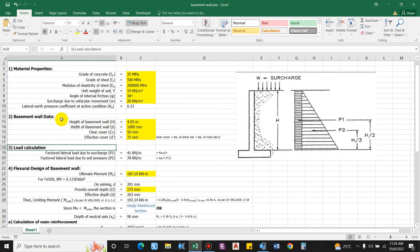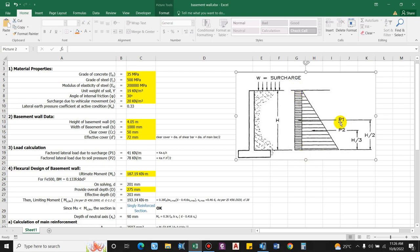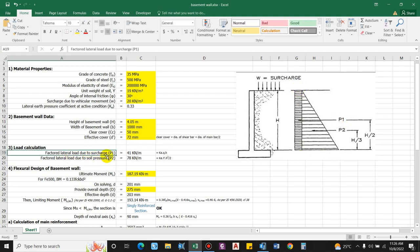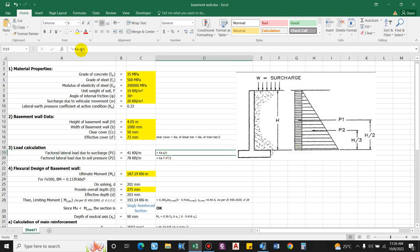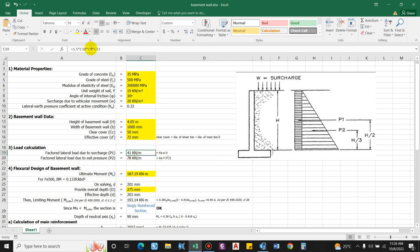For load calculation, there are two types: rectangular and triangular. The rectangular load P1 (factored load due to surcharge) = 1.5 × Ka × w × H = 1.5 × 0.33 × 20 × 4.05 = 41 kN/m. The triangular factored load due to soil pressure P2 = 1.5 × (1/2) × Ka × γ × H².